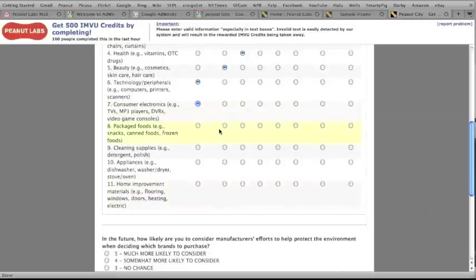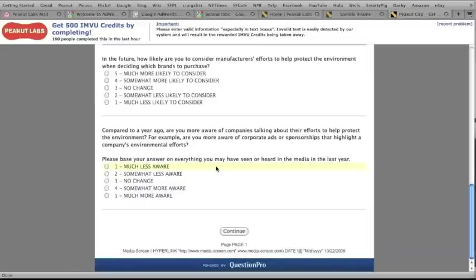Again, these surveys are safe, free, and anonymous, and involve no spam or spyware.